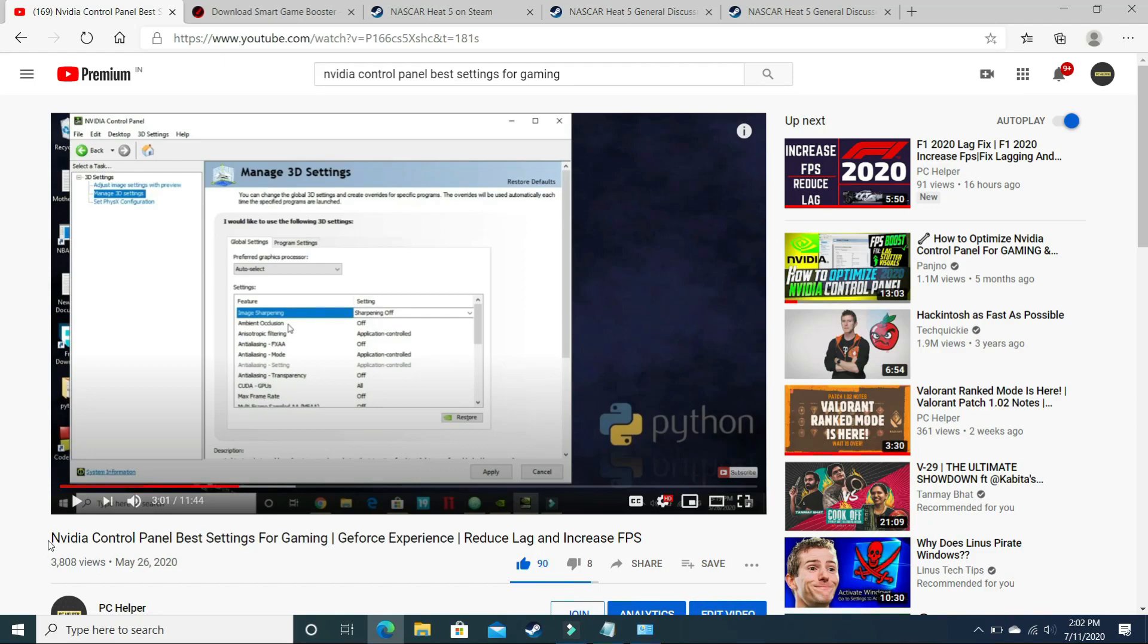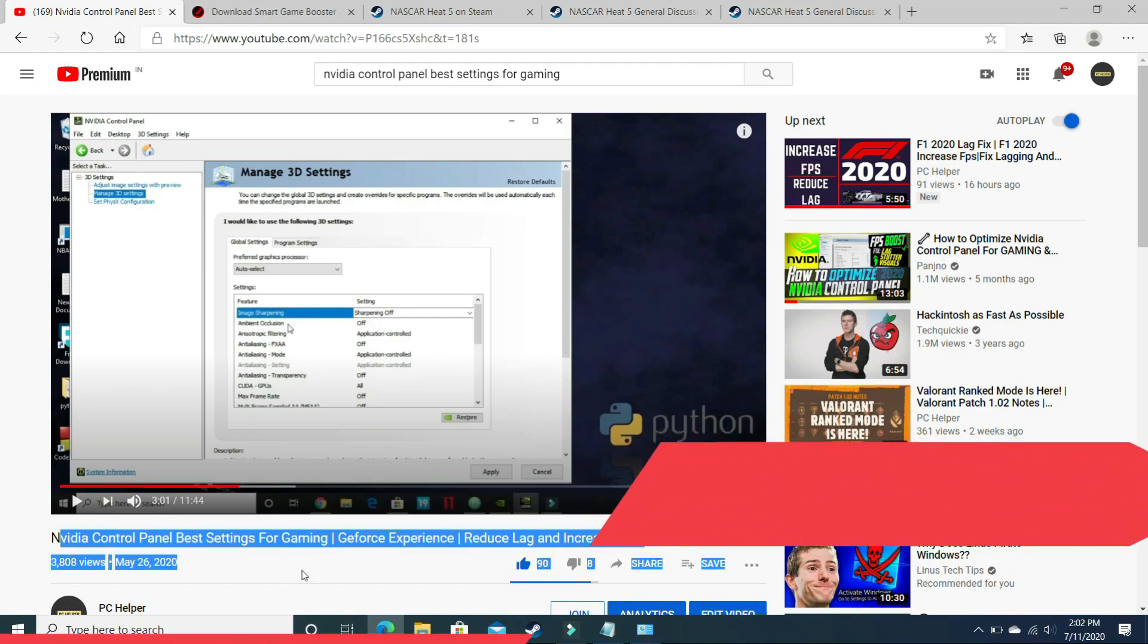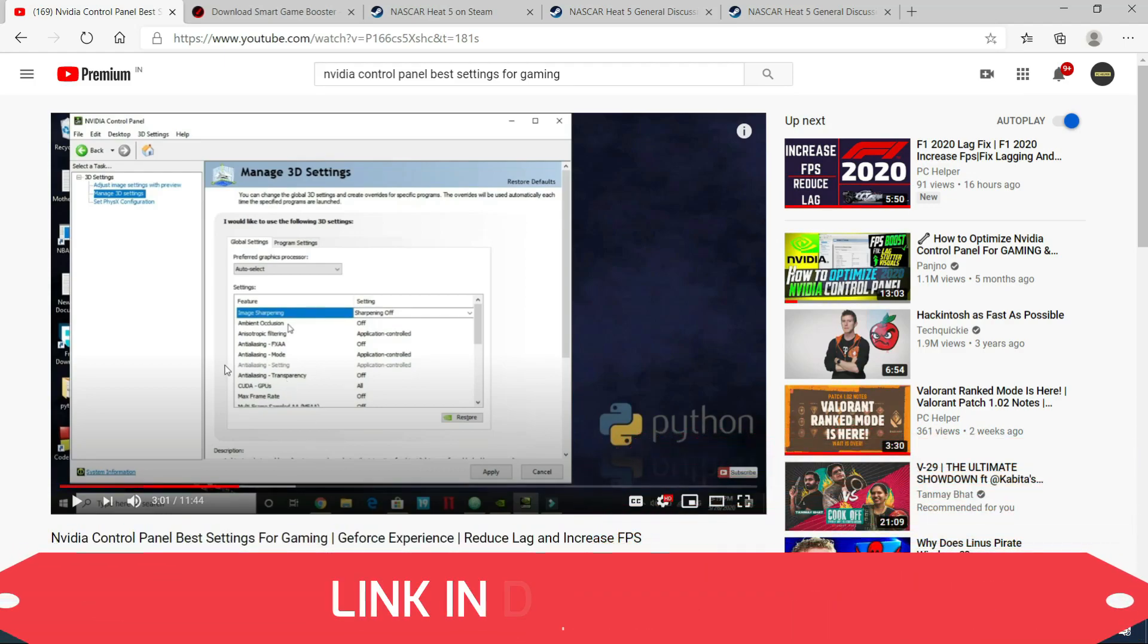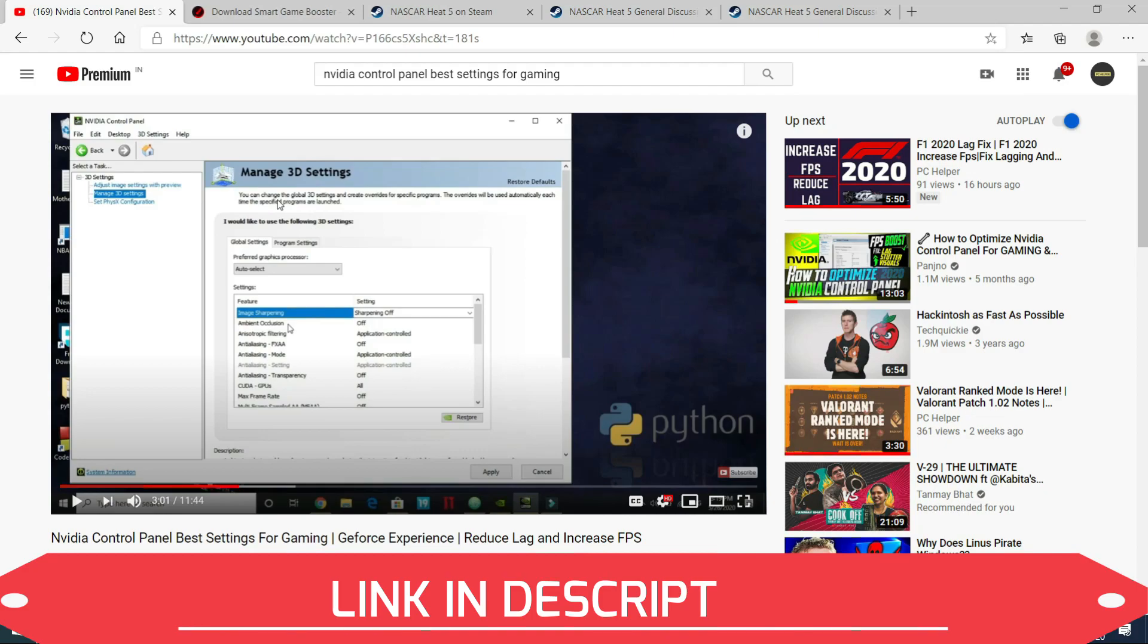One more thing that you can do, if you are an NVIDIA user, I have made a separate guide on NVIDIA Control Panel's best settings for best gaming experience. You can watch that video and set your NVIDIA Control Panel up, and you'll again see a significant difference after performing this step too. I'll provide you the link of this video in the description.